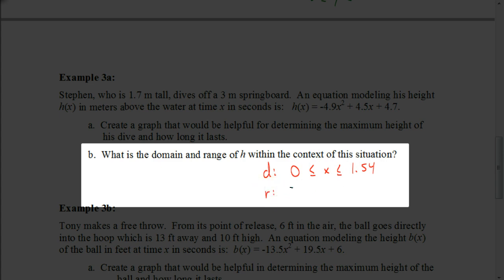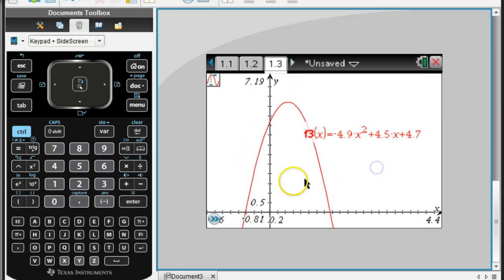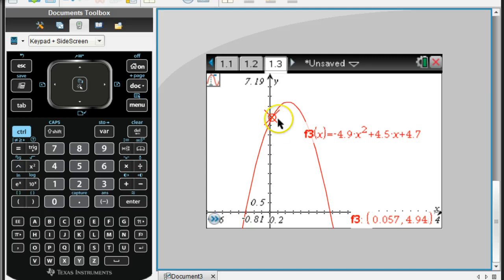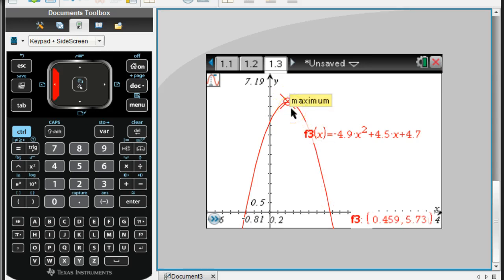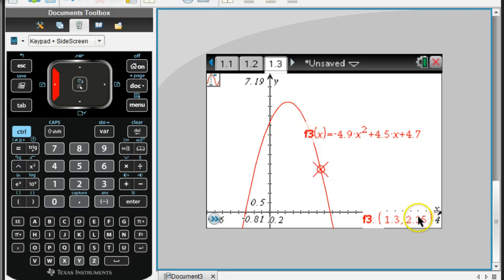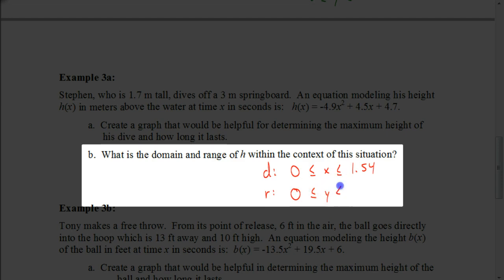Now for the range, we need to find the maximum point. Move the cursor along the graph to find the maximum y-value. The y-value at the maximum is 5.73. So in context, the range starts at 0 and ends at 5.73. The domain is 0 to 1.54 and the range is 0 to 5.73.